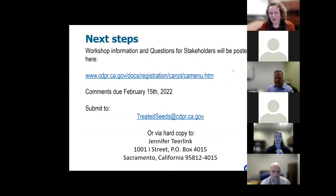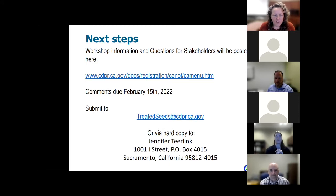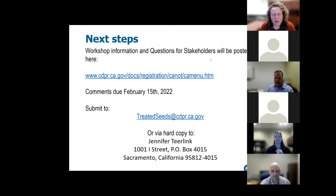Thank you, Nan. As mentioned, we will be posing some formal questions that we're looking for feedback on. Those will be posted on our California Notice webpage along with the slide deck from today. We'll be accepting comments through February 15th of 2022. You can submit those either to the email created for this topic—treatedseeds@cdpr.ca.gov—or via hard copy. Our oral presentations will go for about an hour, and then we'll have a full hour for additional questions and any public comment.